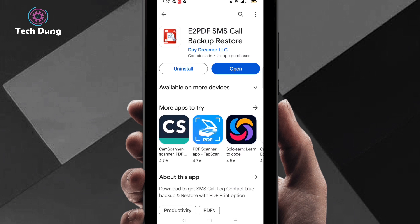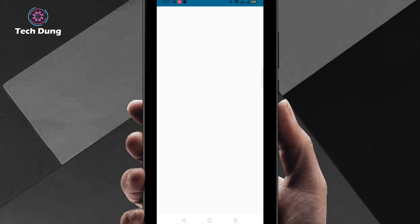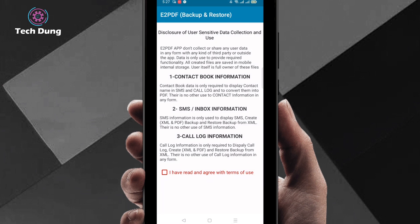After installing this application, click on open. Right now it is opening. Then here you have to agree with all the things. Just select here that is I have read and agree with the terms of use.